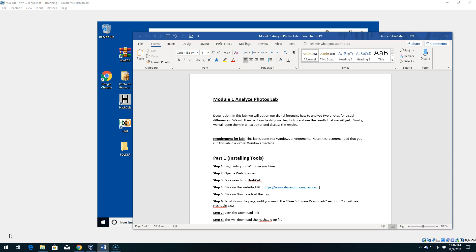In this video we're going to start off our lab. We're going to have three parts to this lab in Module 1. Basically we're going to be analyzing photos. Part 1 is just installing the tools we need. Part 2 will be modifying one of the photos we retrieve. Part 3 is going to be us actually looking at the photos. Since we're the ones setting up the lab, we'll obviously know the answers when we go into Part 3.